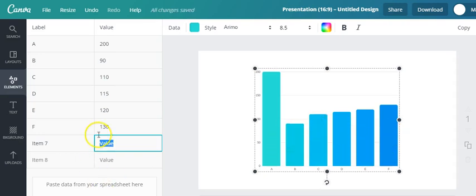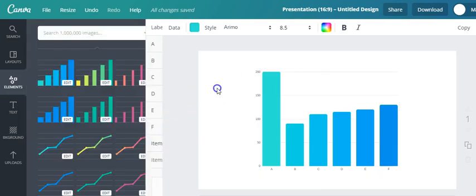So there you go, instead of 5 you've got now 6. So you can actually add more if you'd like to, depends on your data.